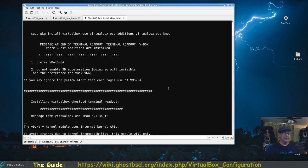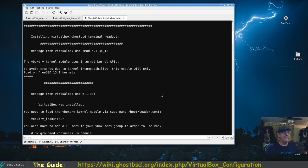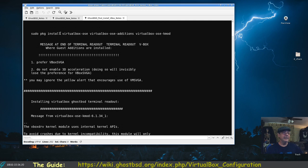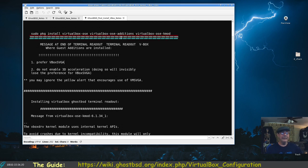It says do not enable 3D acceleration, doing so will invisibly lose the preferences for vbox SVGA. You may ignore the yellow alert that encourages the use of VM SVGA. I just thought that was pretty neat. First thing I did was I installed VirtualBox-OSC hyphen OSC editions hyphen OSC kmod for the kernel.